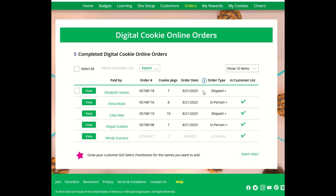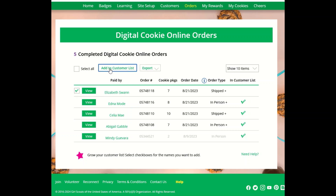If the customer is not already added to your customers list, you can click the box next to her name and click Add To Customer List. Now the customer will be added to your list, so you can easily send thank you emails and ask them to purchase cookies again next year.